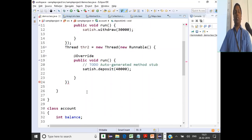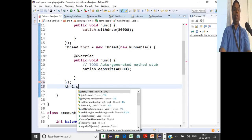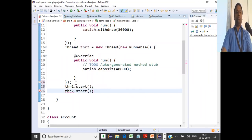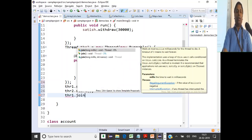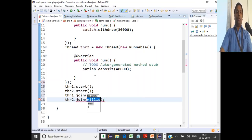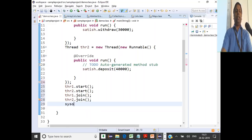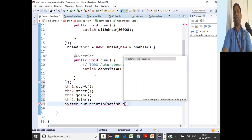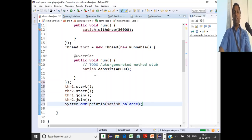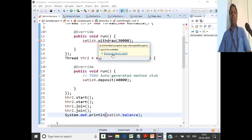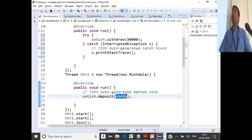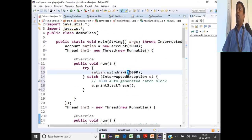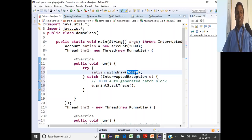In the main program, we call thread1.start() and thread2.start(). We also join the results: thr1.join() and thr2.join(). Then the main thread prints the final balance. Let's verify the math: initial balance is 2,000, we deposit 40,000 giving 42,000, then withdraw 30,000, so the final balance should be 12,000.